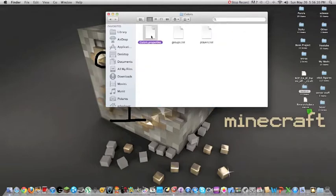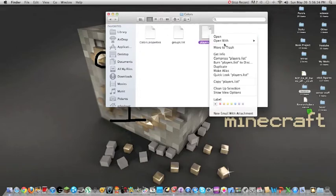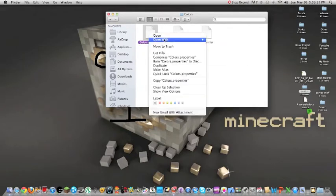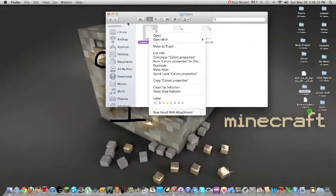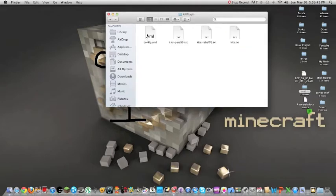So I'm going to go to colors and you'll see color.properties, groups.list. So I'm not going to use those because really I can't do much with them. But essentials. A lot of stuff should have a YML, which is just config. So config.yml.